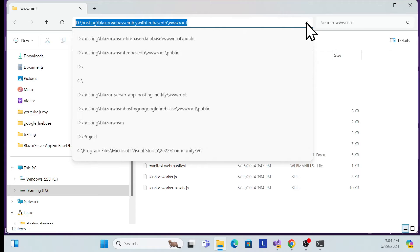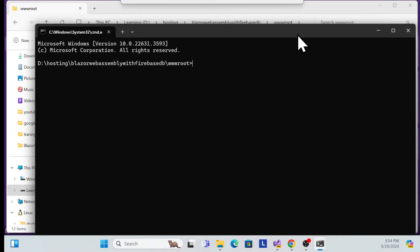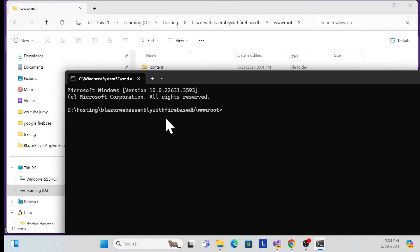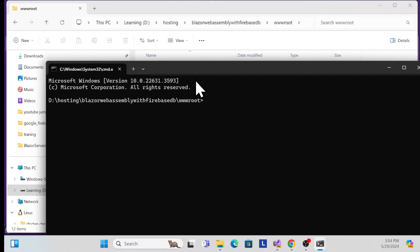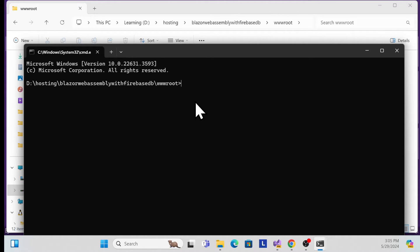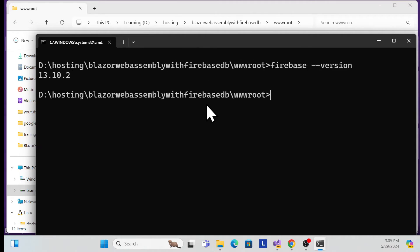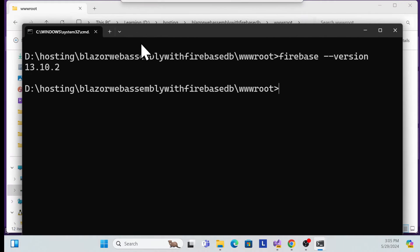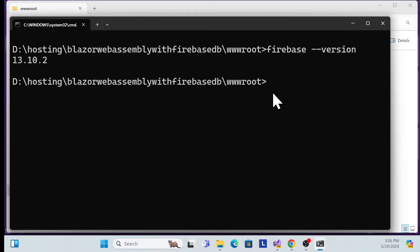Open a command prompt and navigate to that directory — you can open any command prompt and go to that directory, or go directly from the publish folder. Before deployment, check whether Firebase is installed or not. Run 'firebase --version'. The version is available. If it's not installed, you can run the install command.